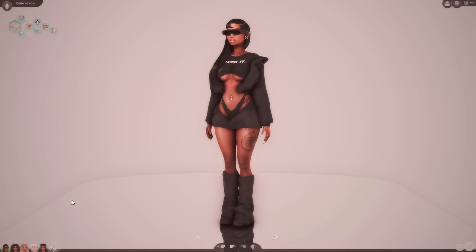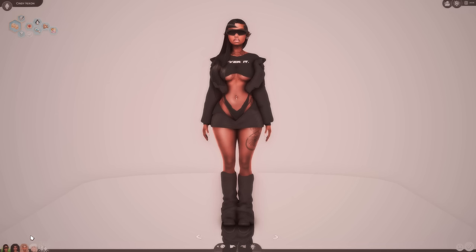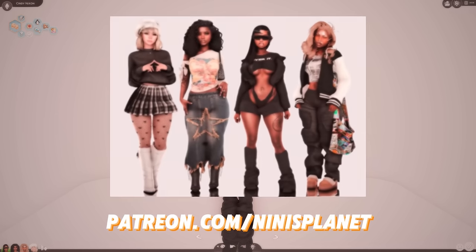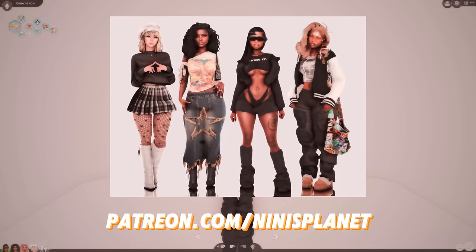So all four of these sims, I will be putting them up for download on my Patreon. So make sure you guys go check them out if you guys want them.